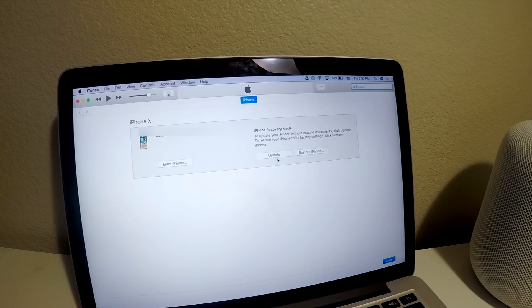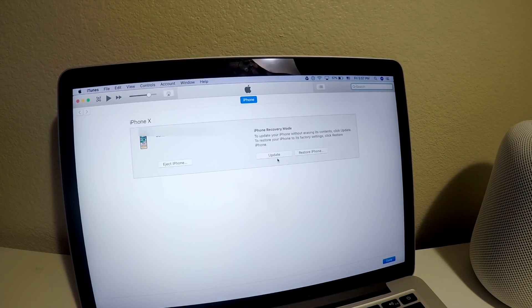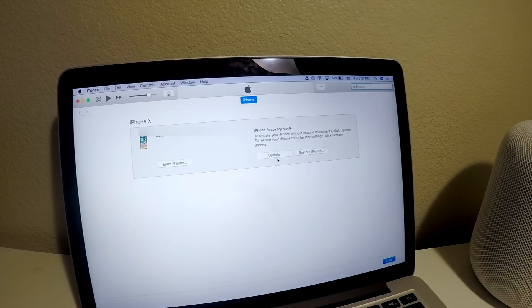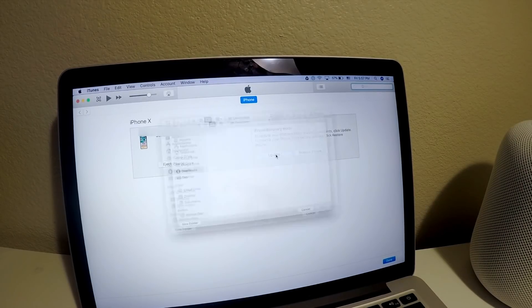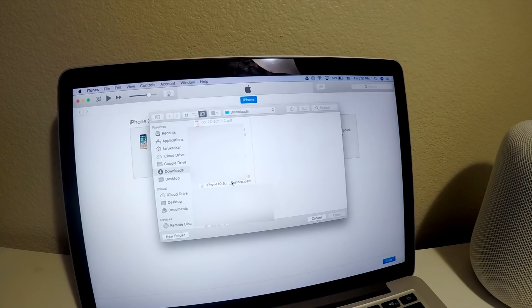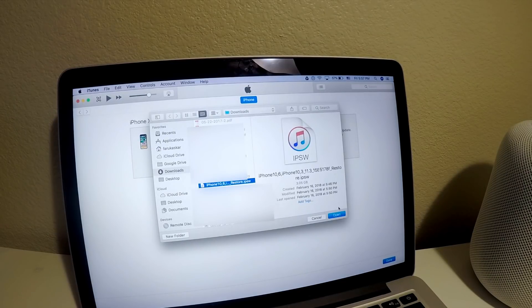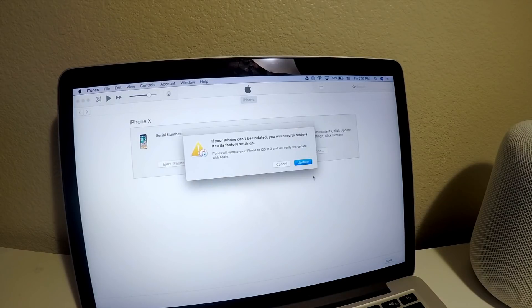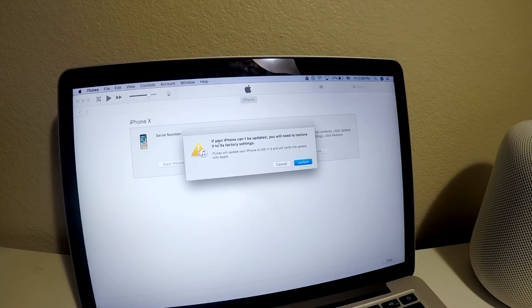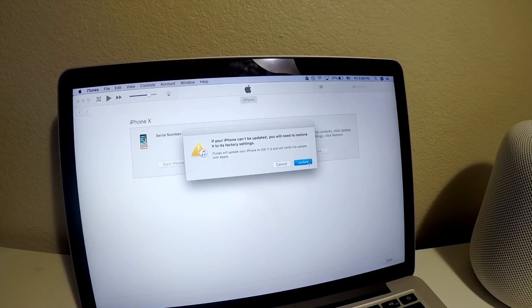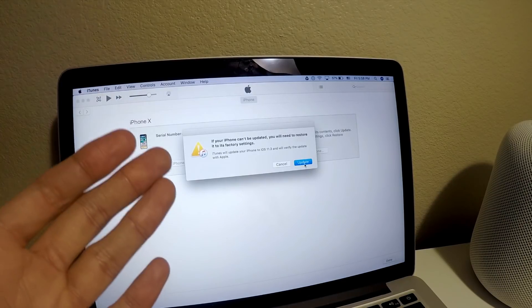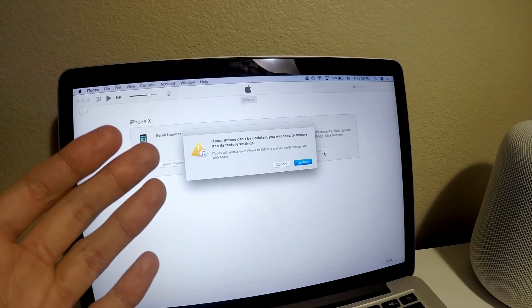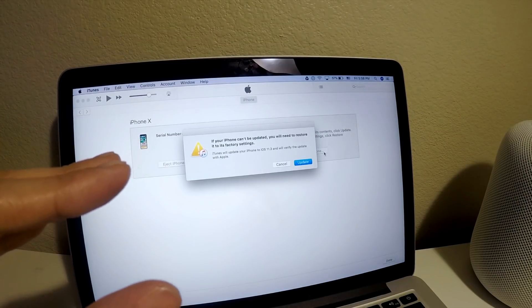Okay, so hold the option key, and this is going to be alt on Windows, and click update. It'll want you to pick. Okay, so here's mine. Click on open. Okay, so if it says that your iPhone cannot be updated, you'll need to do that. Just click on update and then it'll work. If this doesn't work, just click on restore. That's the only way to fix your phone.